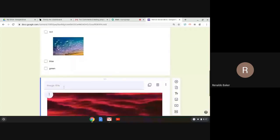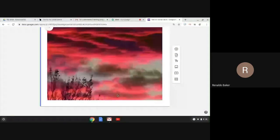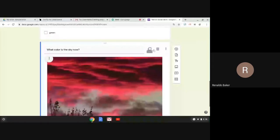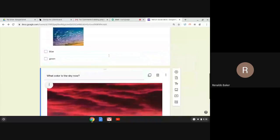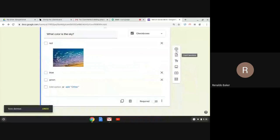So now I have 'What color is the sky?' with an image included, and the student gives their answer according to what I want them to answer with regard to the image.